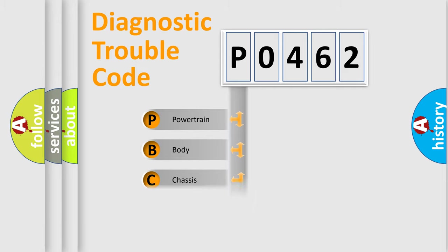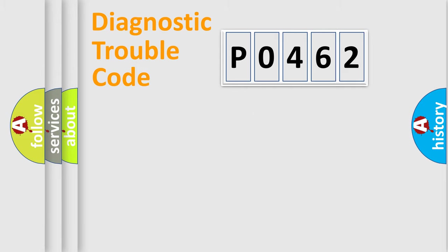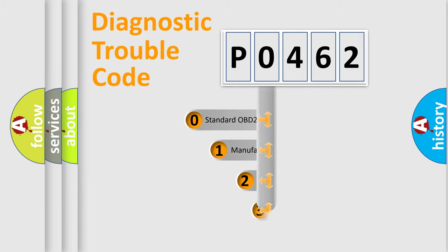Powertrain, Body, Chassis, Network. This distribution is defined in the first character code.